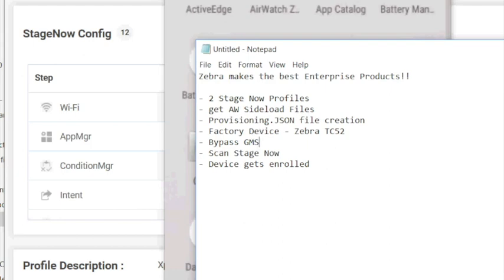So in this video, we're going to try to explain staging a TC-52 using StageNow to enroll as device owner into AirWatch.